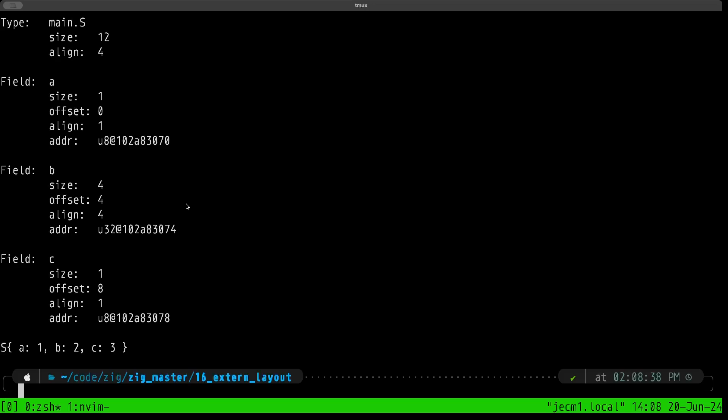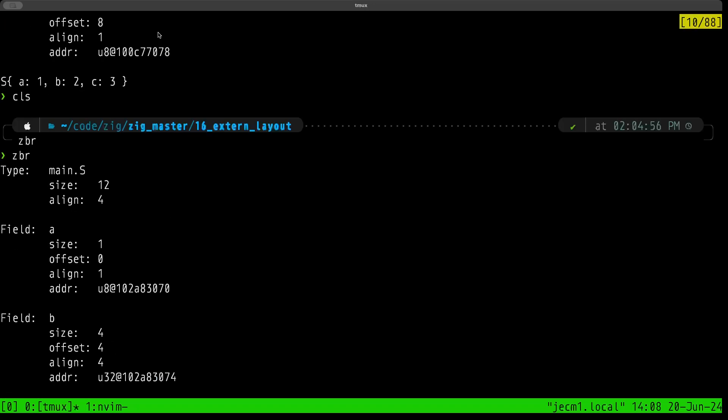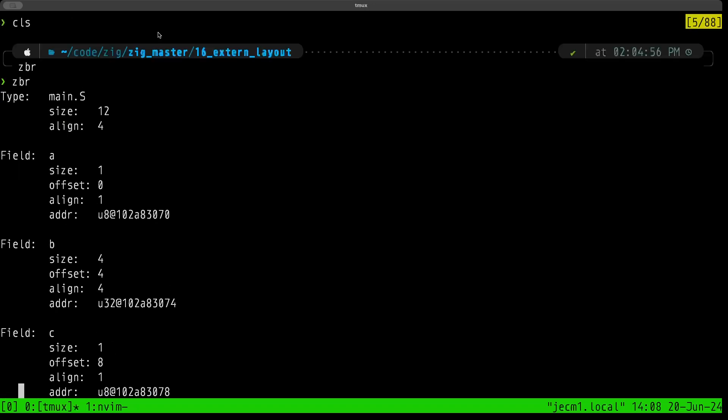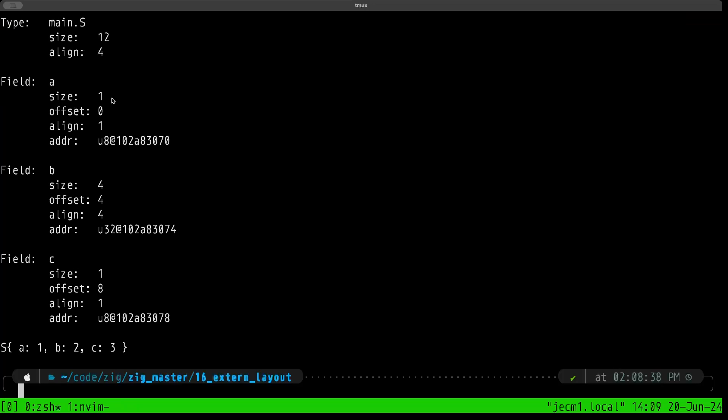Let's start out at the top here. The output here of the information for the type itself, as you can see in the previous episode where we're dealing with a native Zig struct, the size was 8, but this time the size is 12. The reason for that is that since we can't rearrange the fields, then we're going to have more padding.